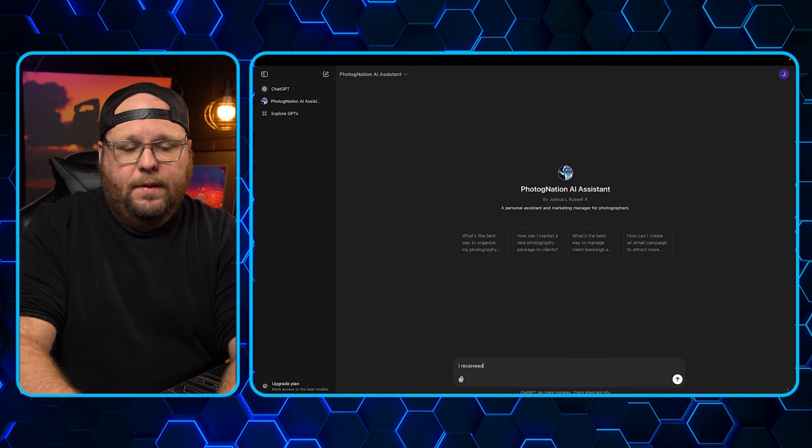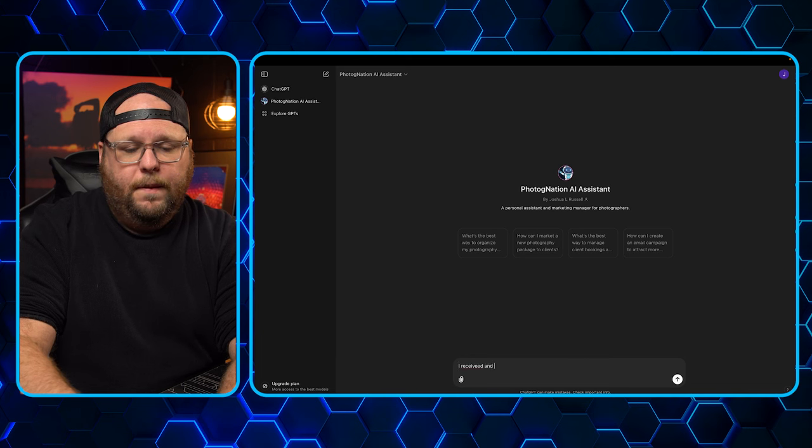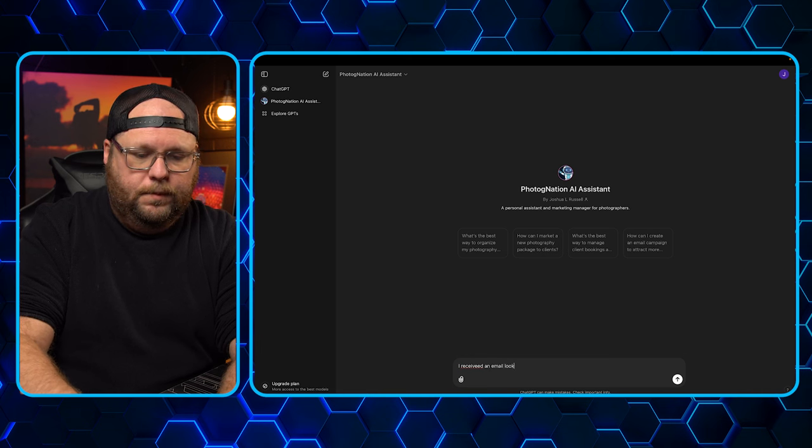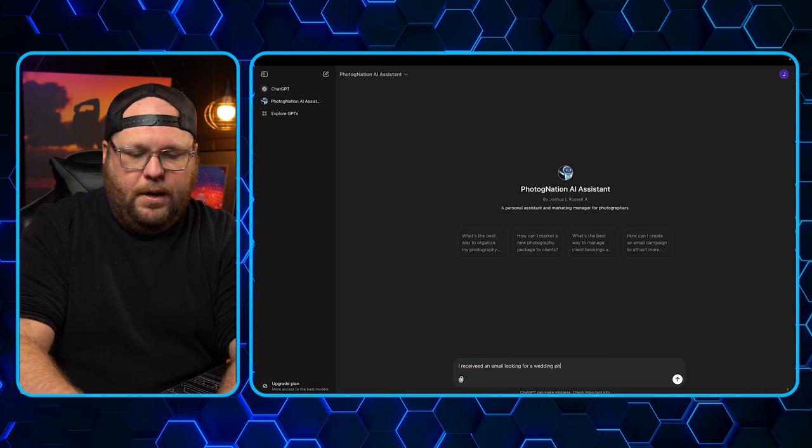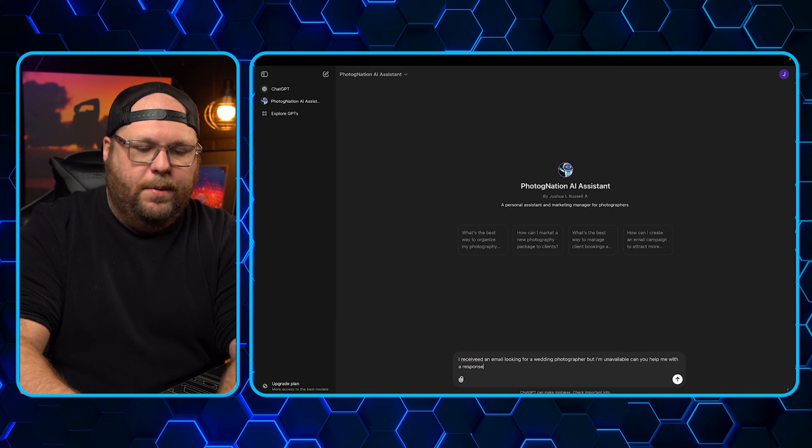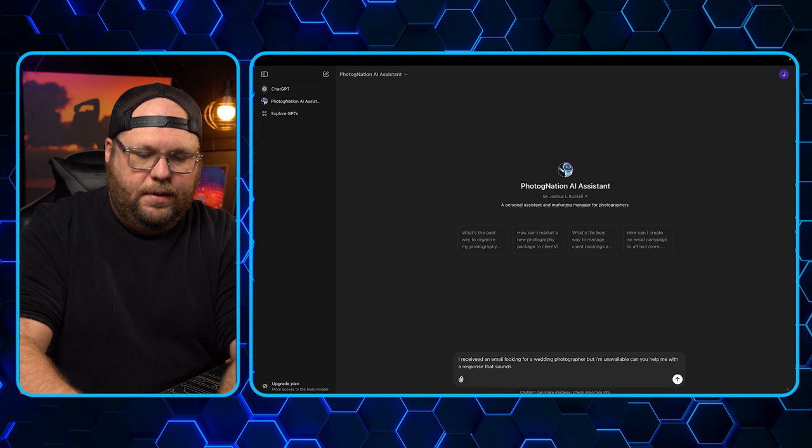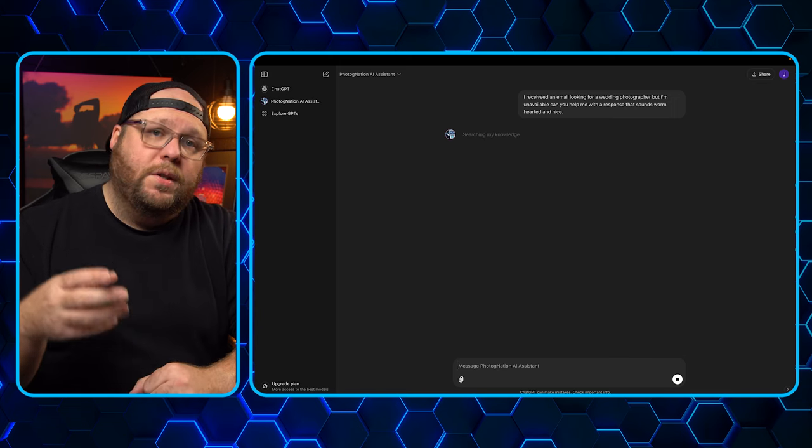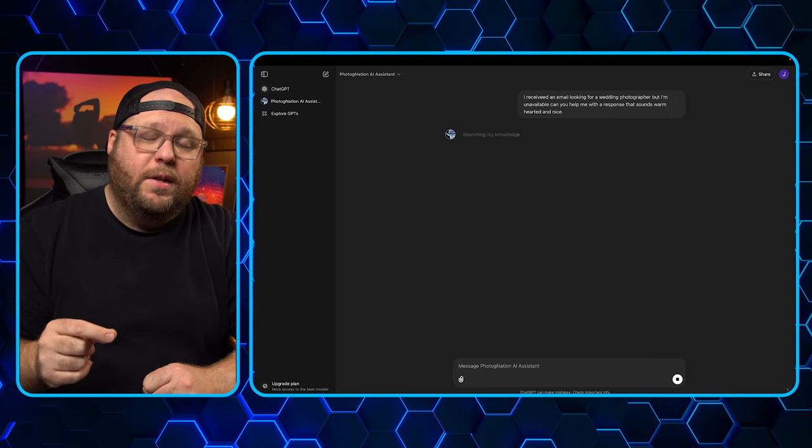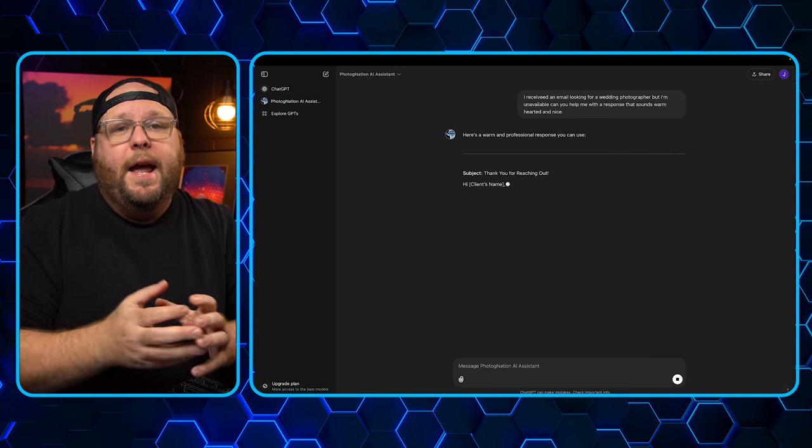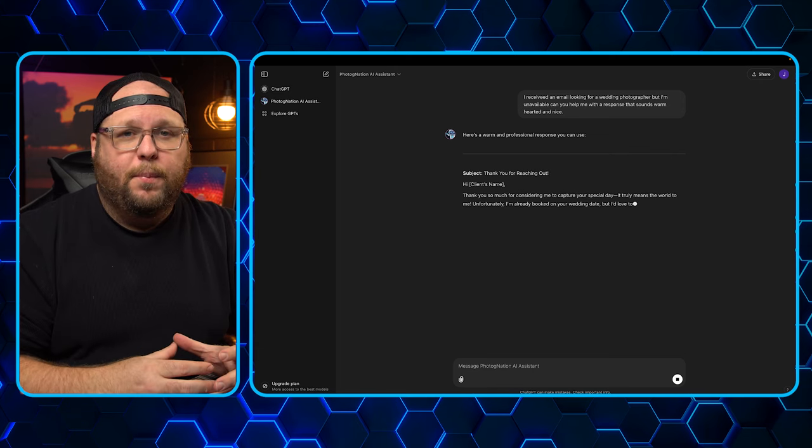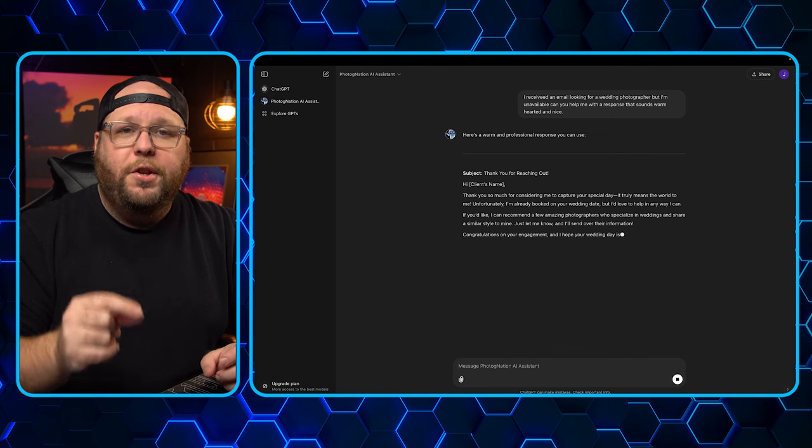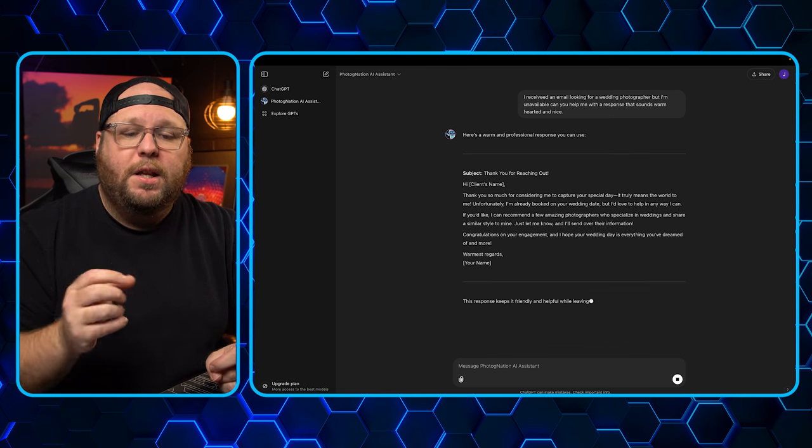I received an email looking for a wedding photographer, but I'm unavailable. Can you help me with a response that sounds warm hearted and nice? So now what it's going to do is it's going to go ahead, it's going to think about it and it's going to create an email response. Now, AI is not a replacement for your brain. It is just a tool. It is there to help you.